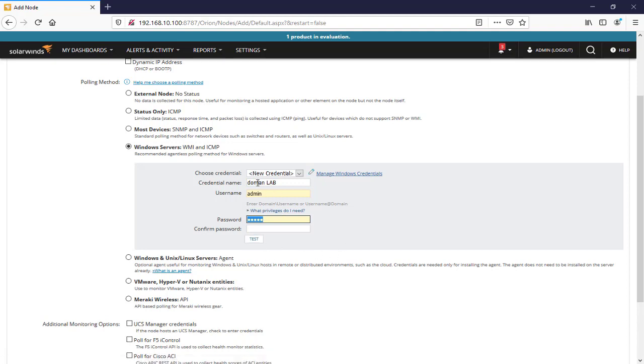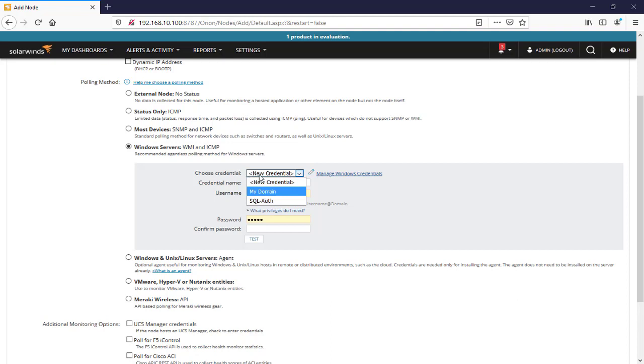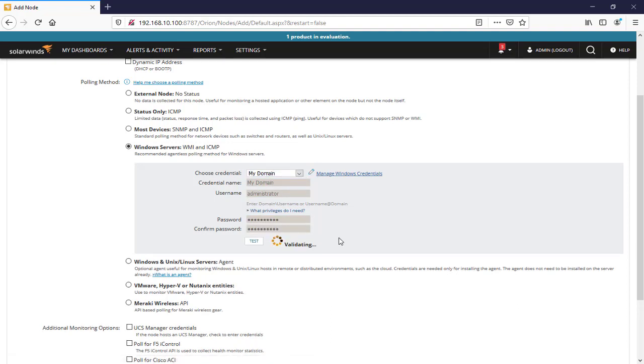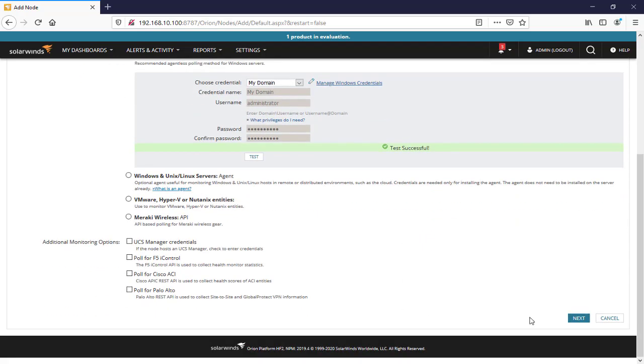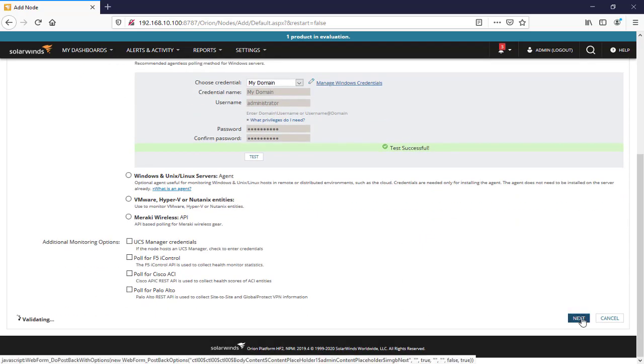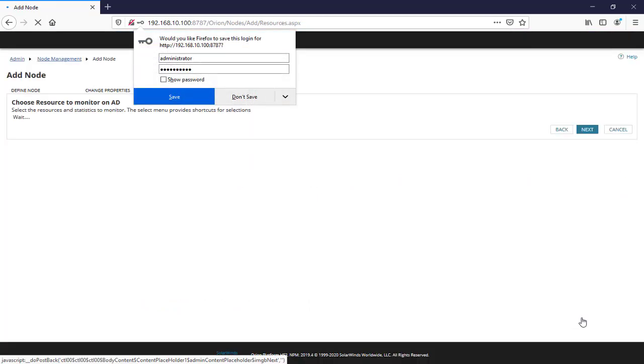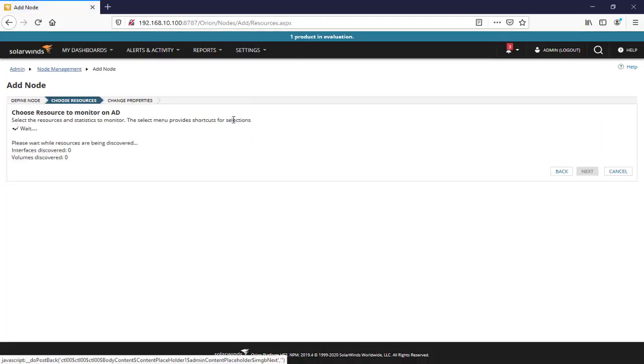We'll say test. Actually, this credential will be stored in the credential section. So we'll say my domain and here we'll say test. As you can see, the test passed successfully. Next.